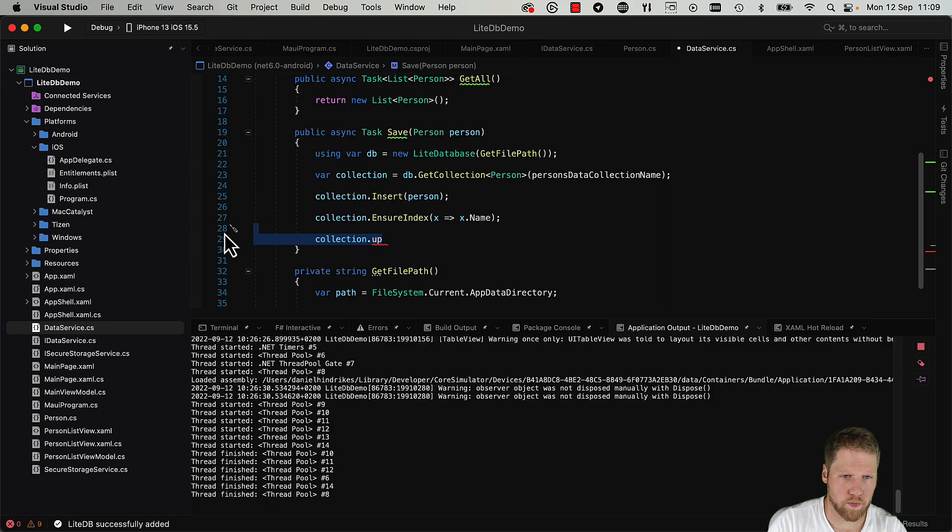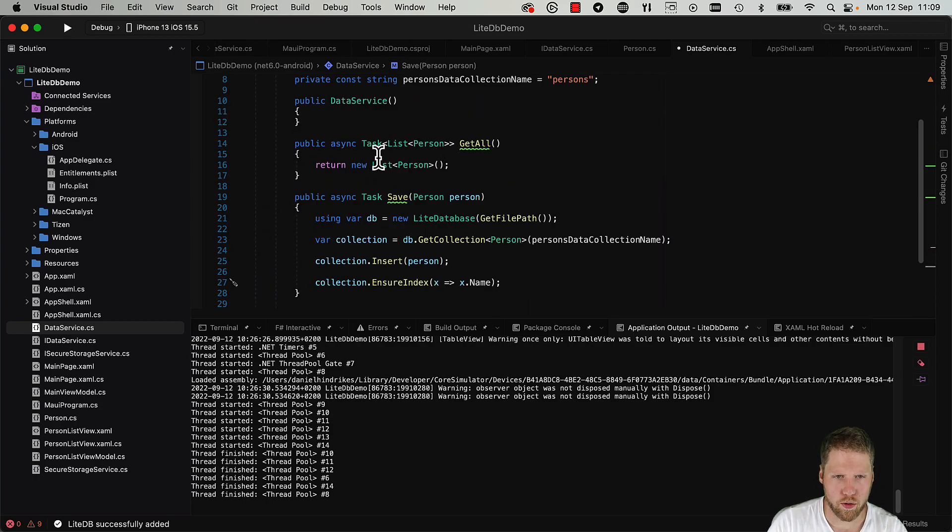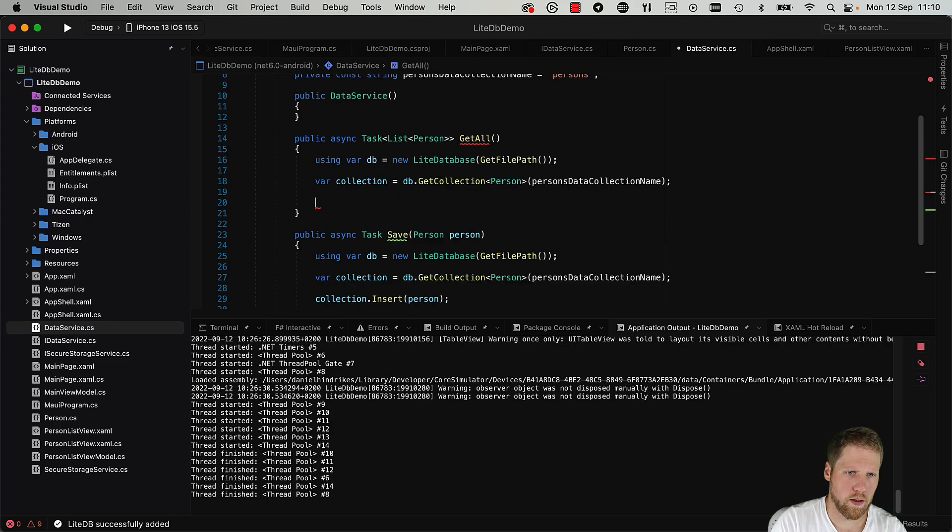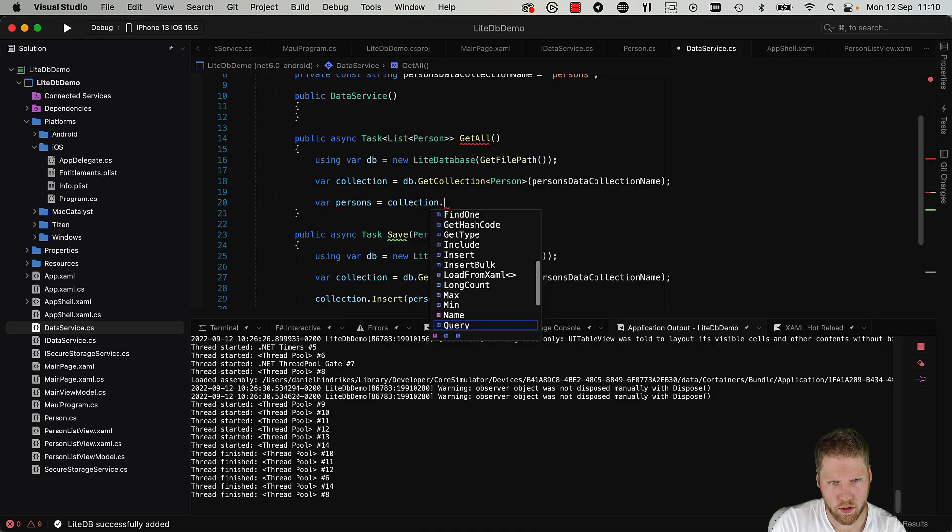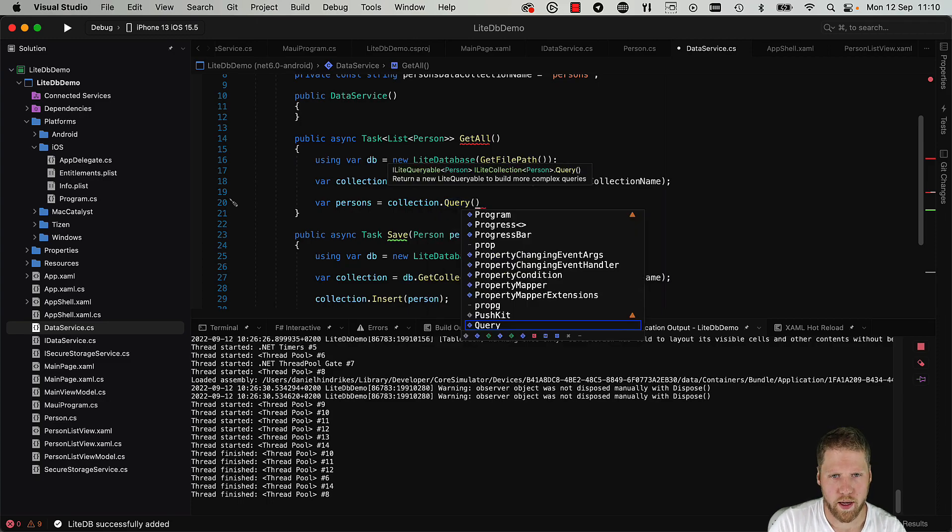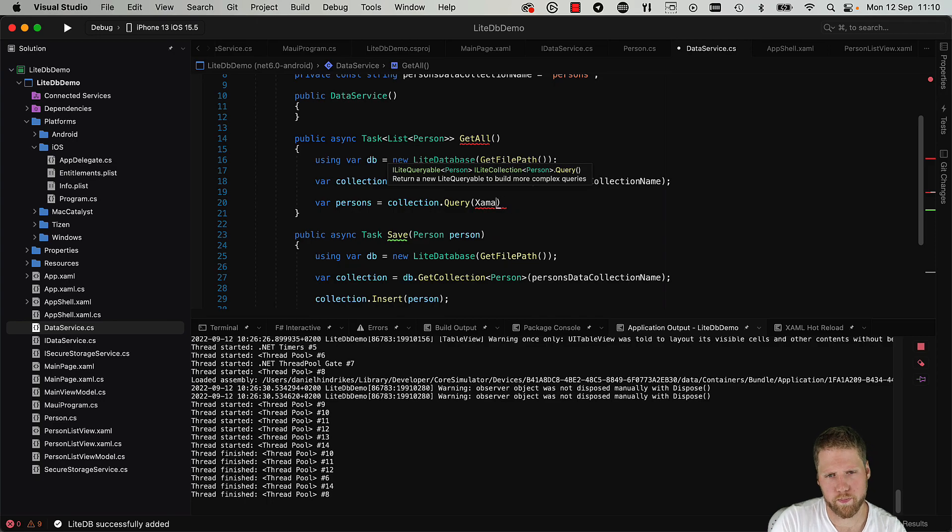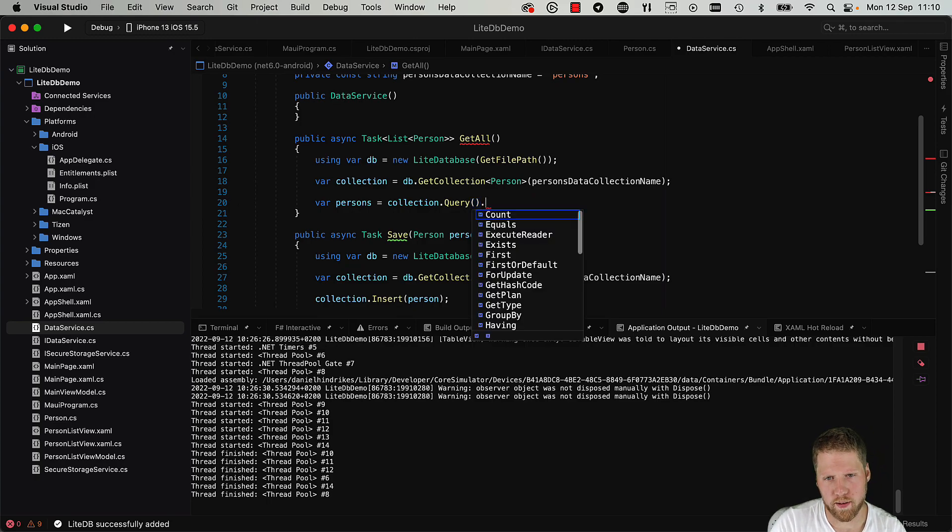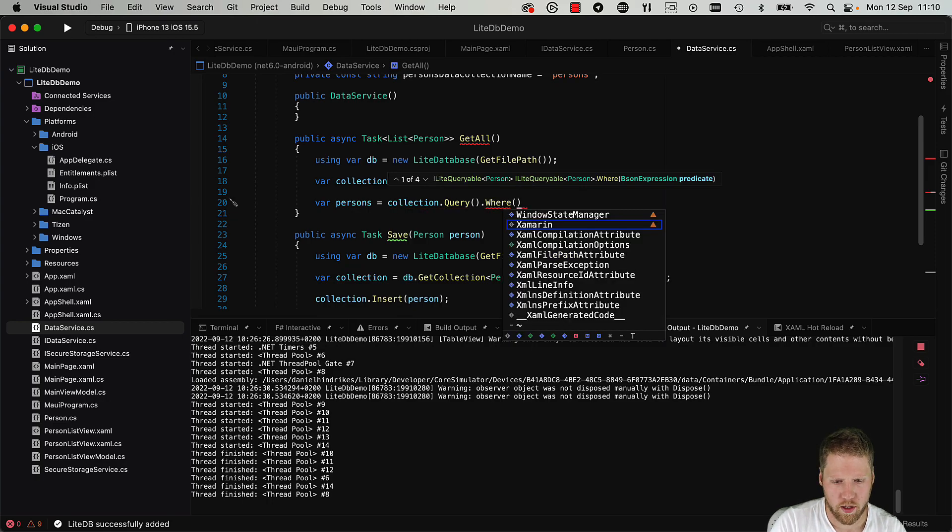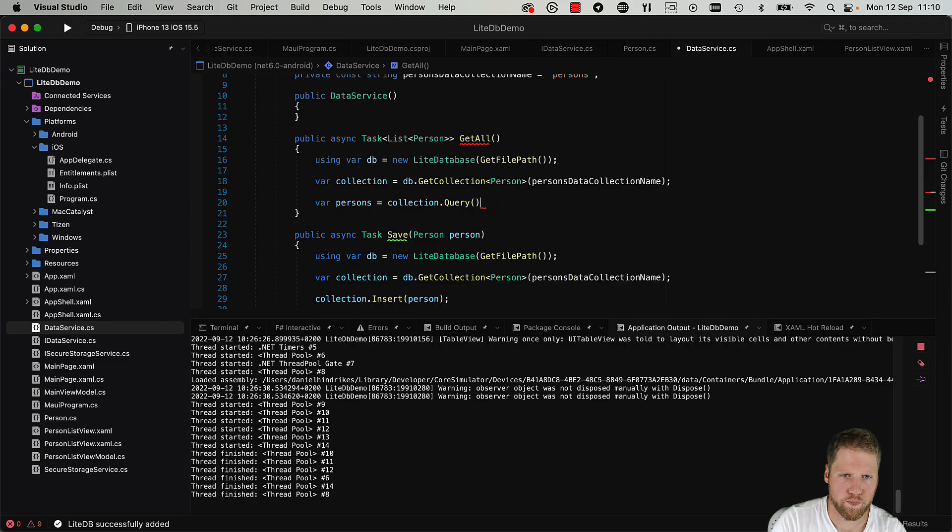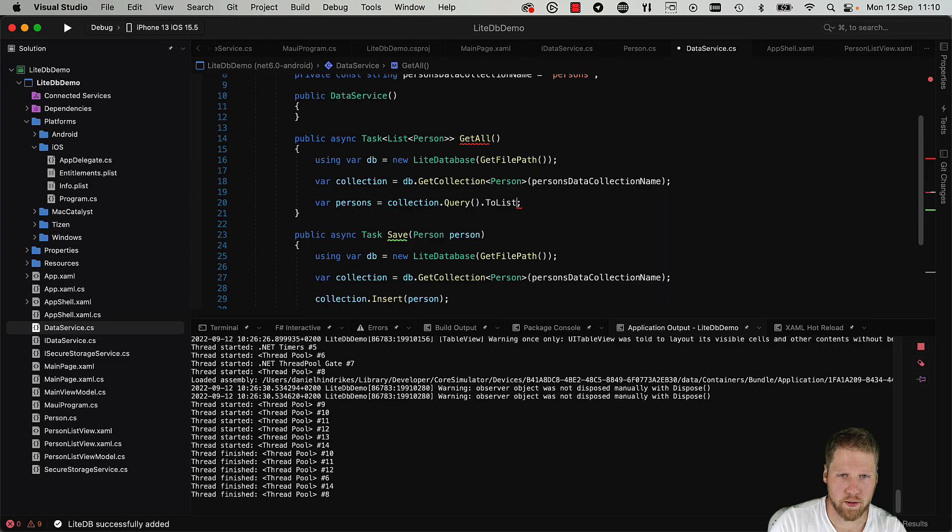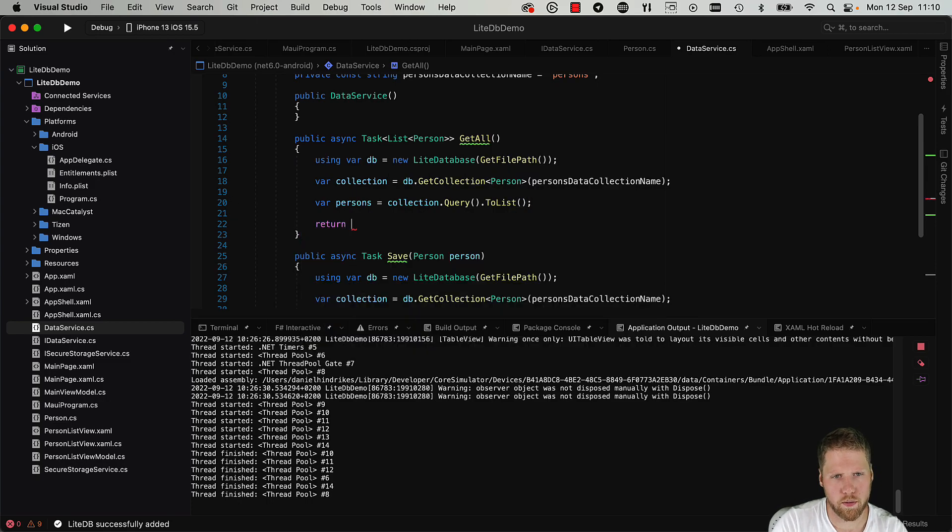But let's go and write the GetAll code right now. So we copy this code, and to get all persons we use collection.Query like this. And if we want to we can also add some where conditions, and here we can have LINQ for example. But right now we just want to return all, so we do collection.Query.ToList and we return persons.